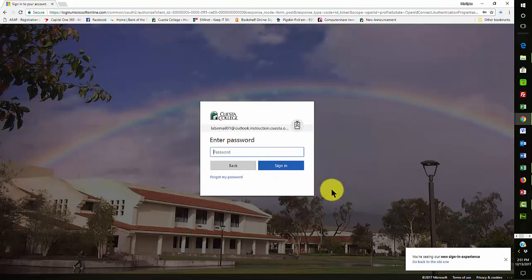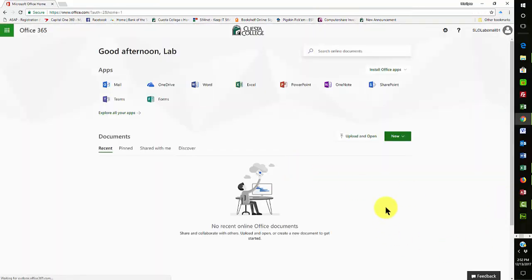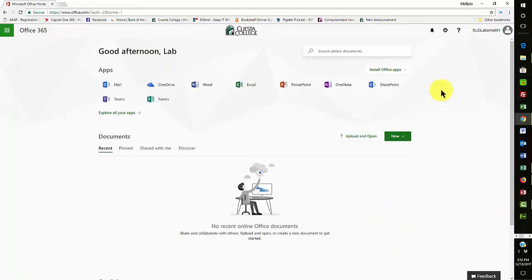And that's only because it's going through that Exchange component that Office 365 is using. So now I have to just put in my password and sign in. And this is the same mail account that I've been getting all the time that we set up using Microsoft Outlook.